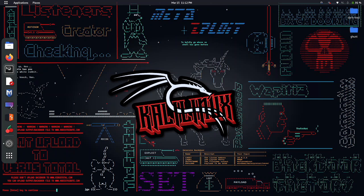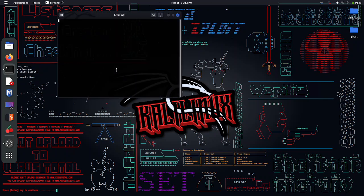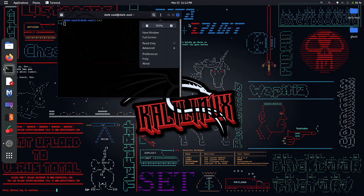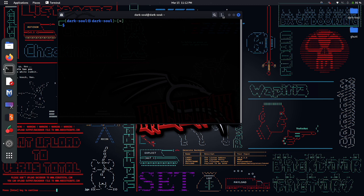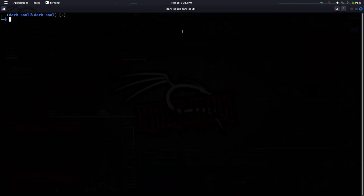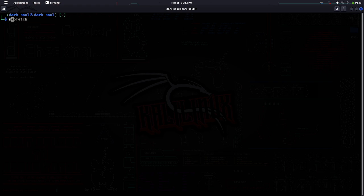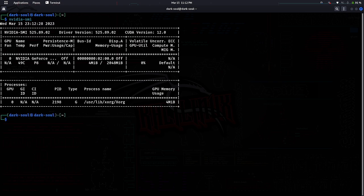After successful reboot, open your terminal again and type nvidia-smi. So with this command you can see the status of your NVIDIA graphics card.